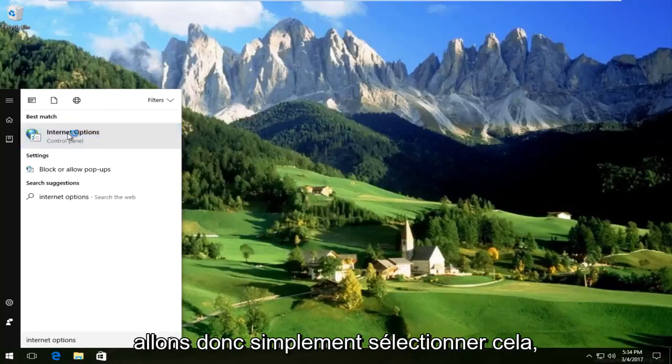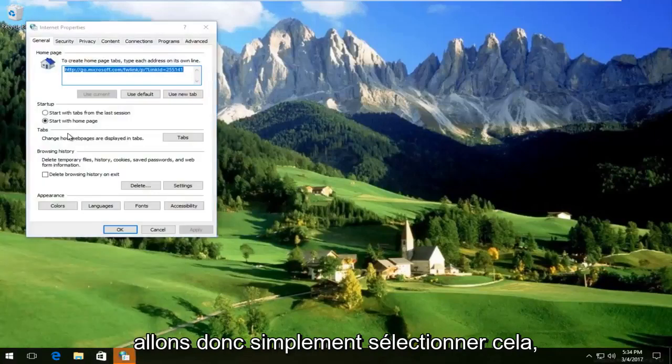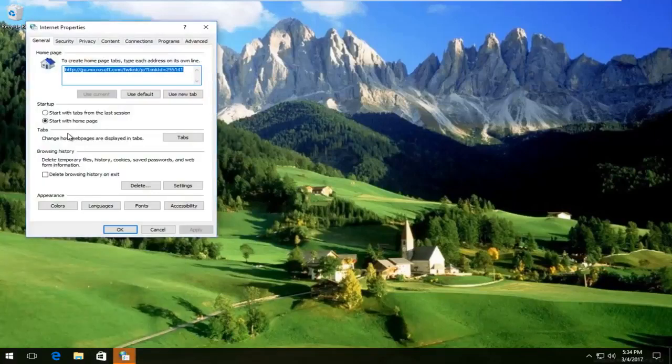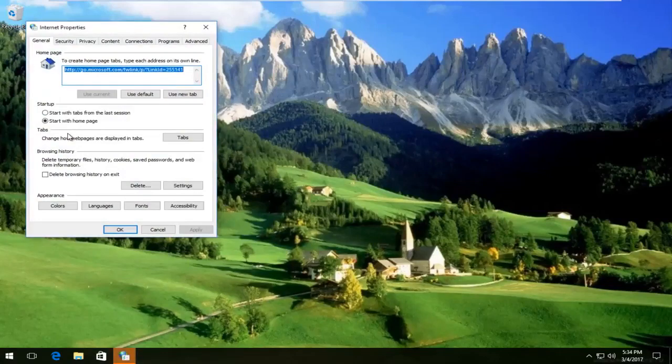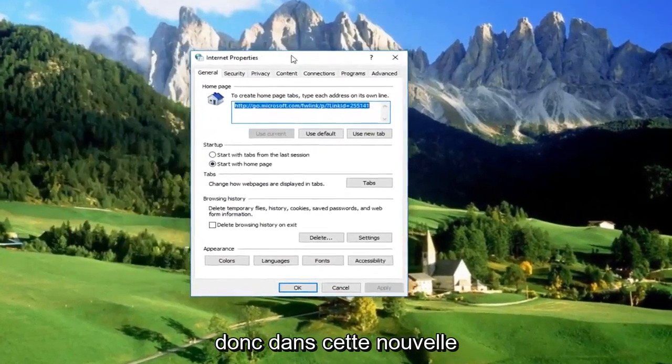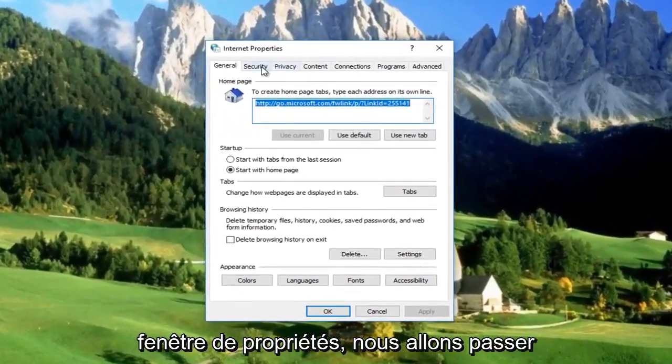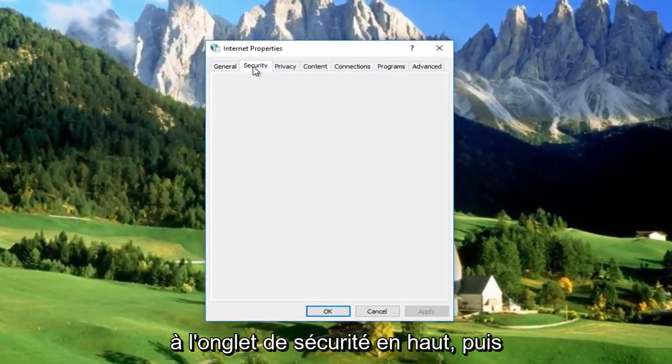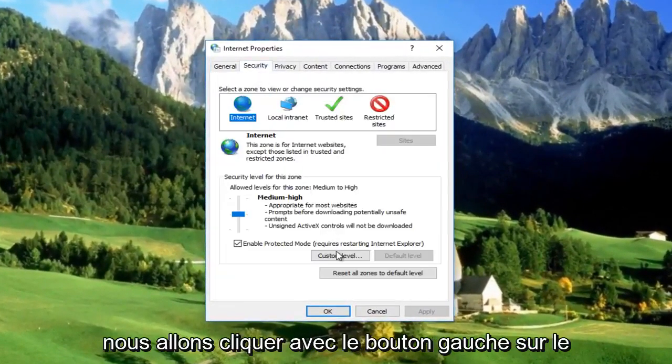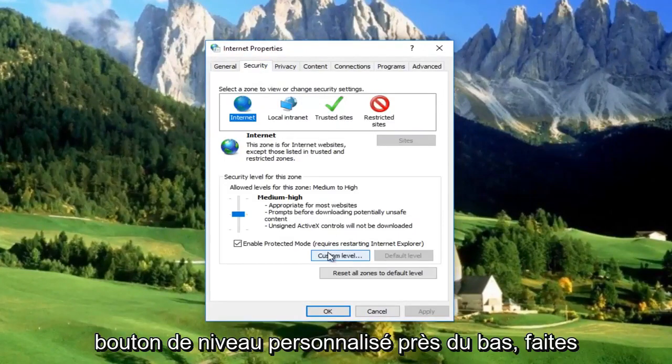So we're going to select that. In this new Internet Properties window, we're going to go over to the Security tab at the top, and then left click on the Custom Level button near the bottom.